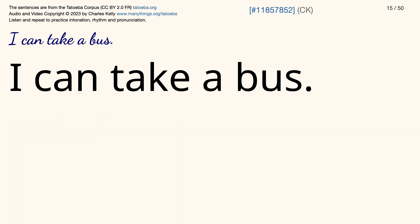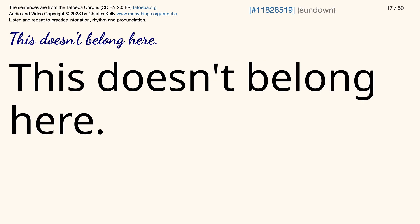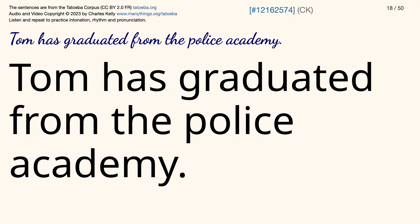I can take a bus. Is Tom tough? This doesn't belong here. Tom has graduated from the police academy.